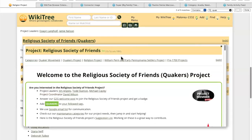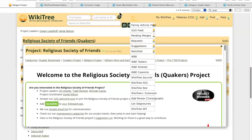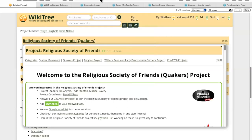Get the URL for that. We will go to the chat and there you go — there is the URL for the Quaker project. Thank you. You're welcome.